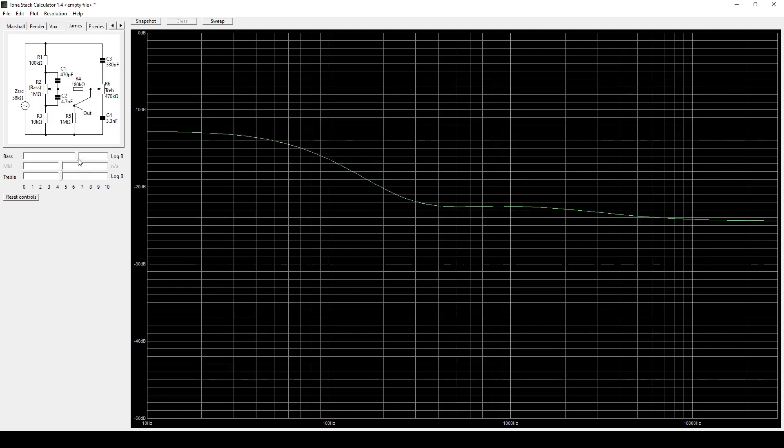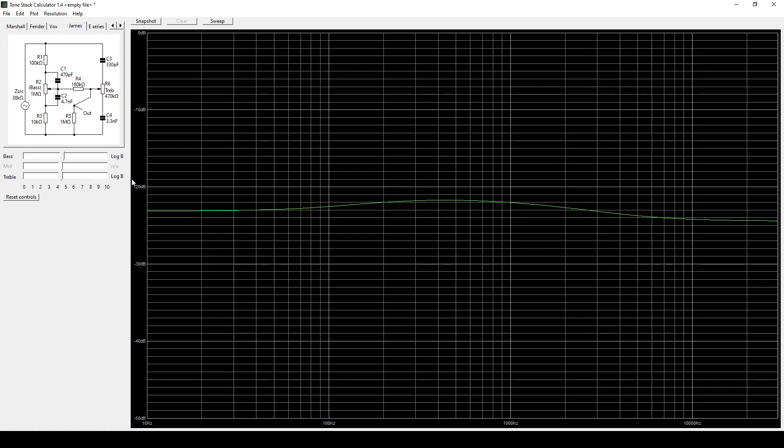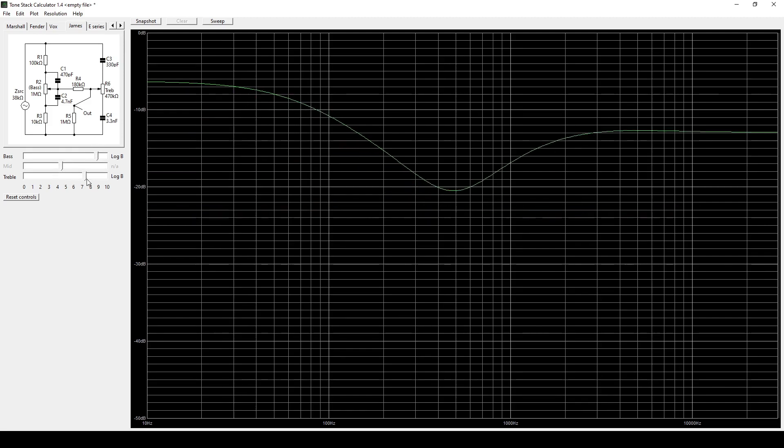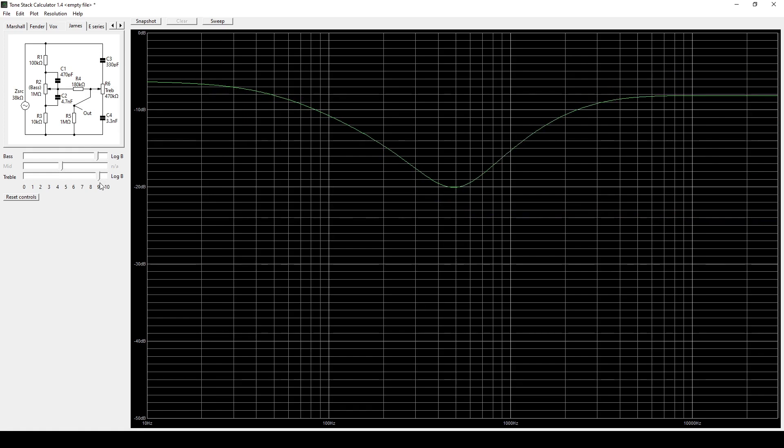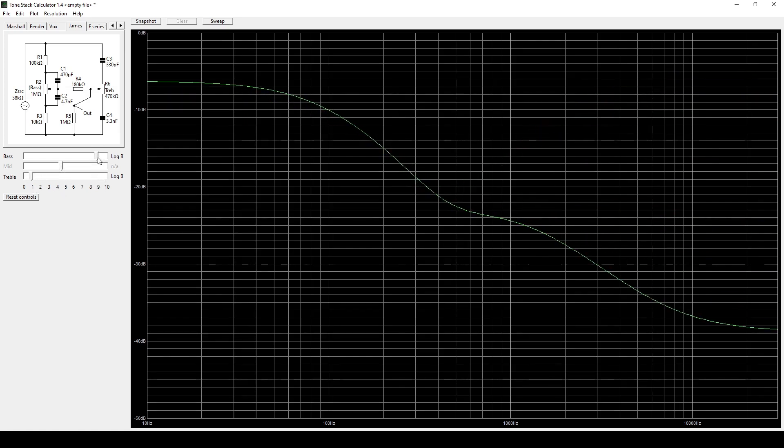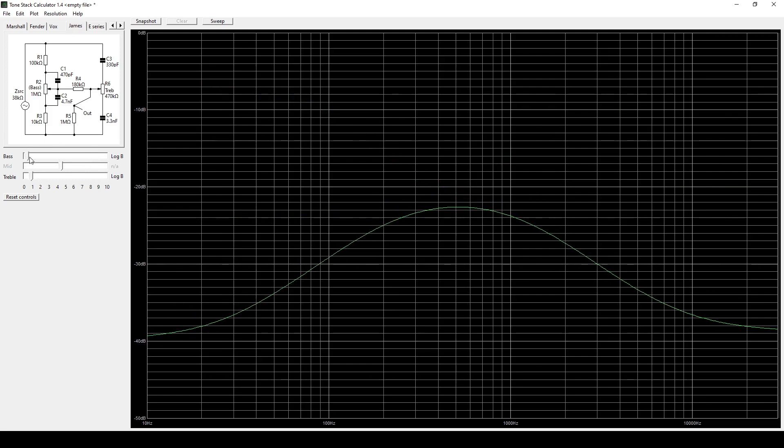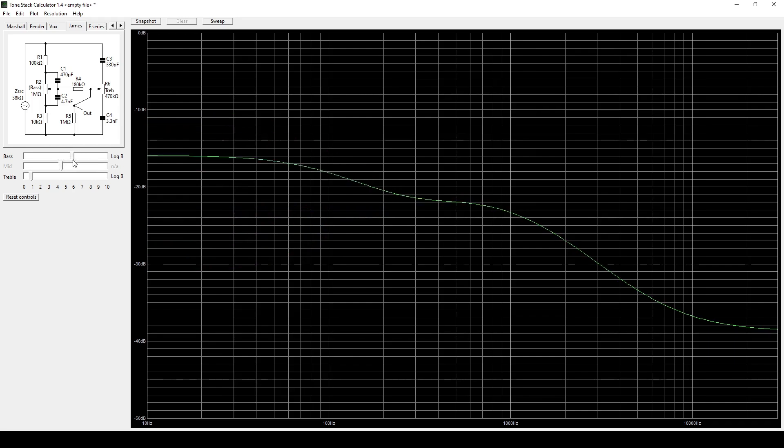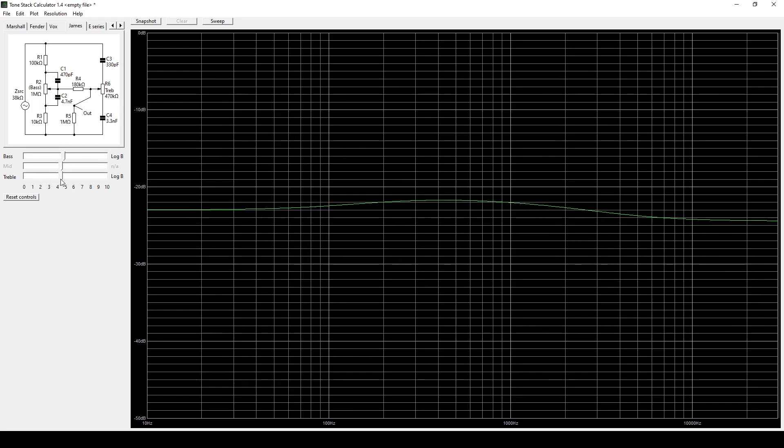The cool thing about those tone stacks is that they actually have a flat frequency response with the controls at noon. Then as you turn up the bass and the treble, you get a mid scoop. And if you turn them down, you get a mid hump. So technically you can get all of the same sounds that you can get out of the three band Marshall or Fender tone stack with two controls.